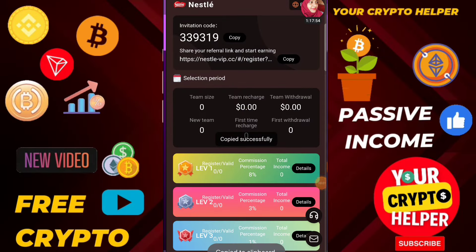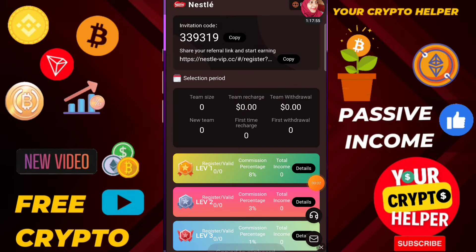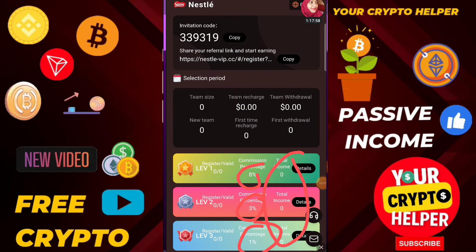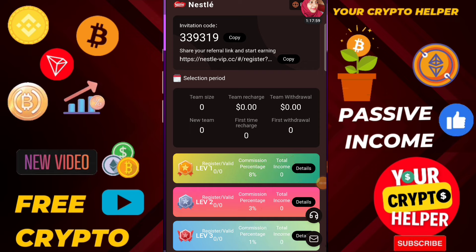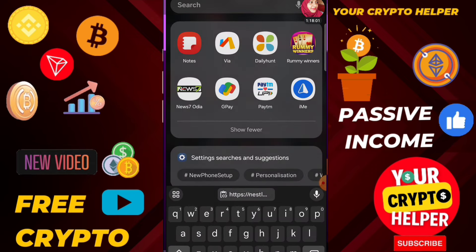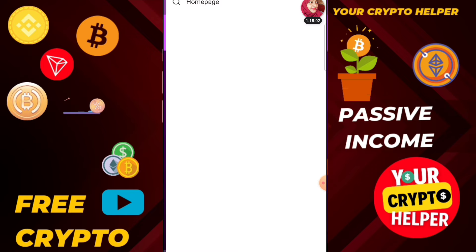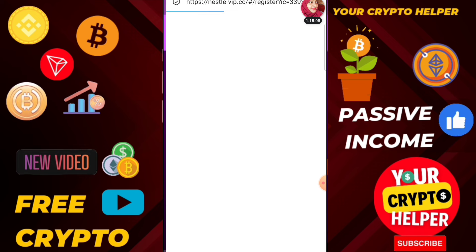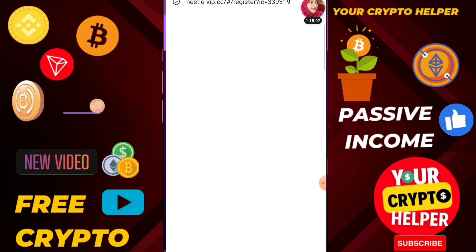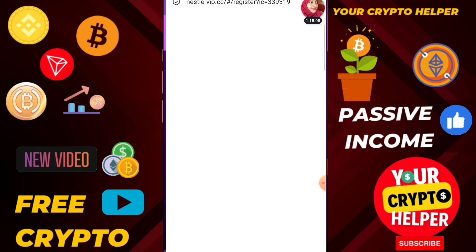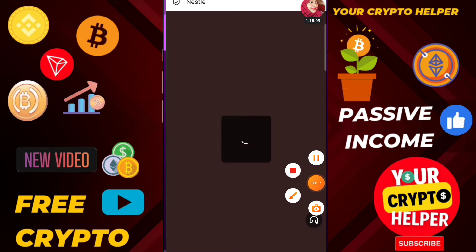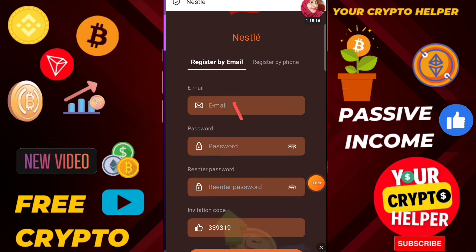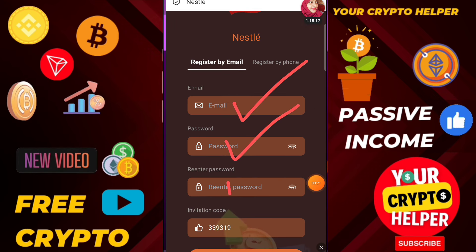Hello everyone, today I am going to talk about a new USDT earning platform. You will get 13%, 3%, and 2% three-level income. If you want to make more money you can deposit more to make more profit, and if you don't want to invest on this platform you can make money with invites.